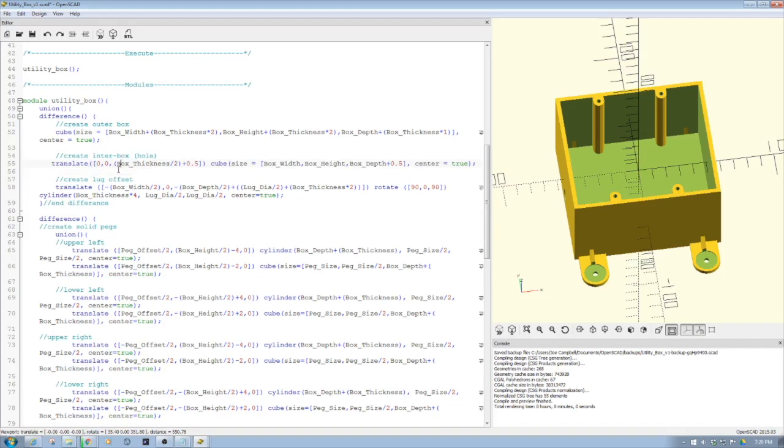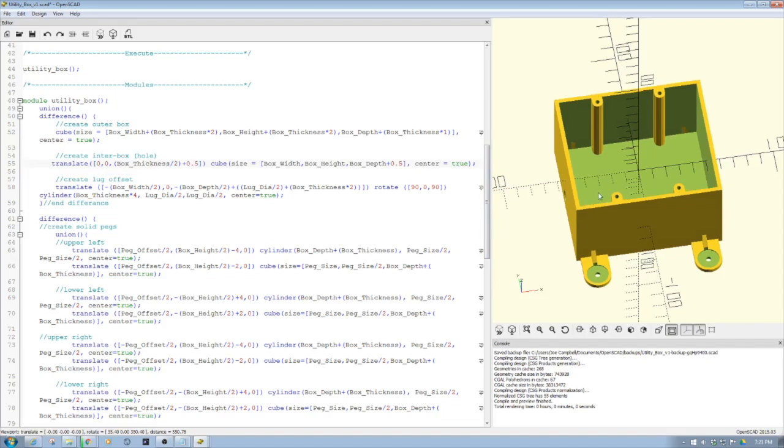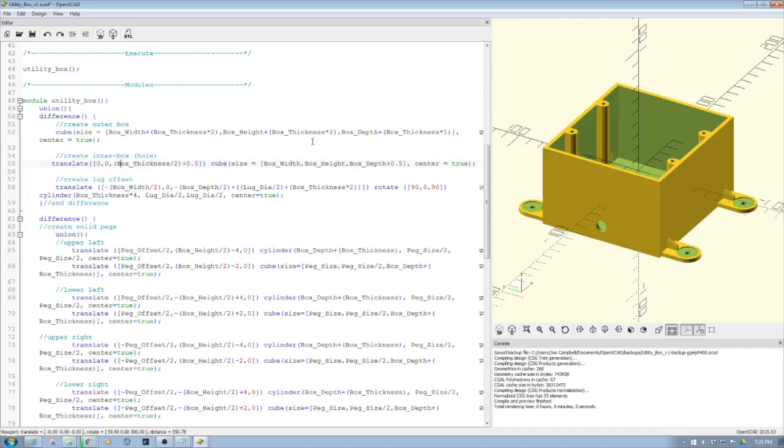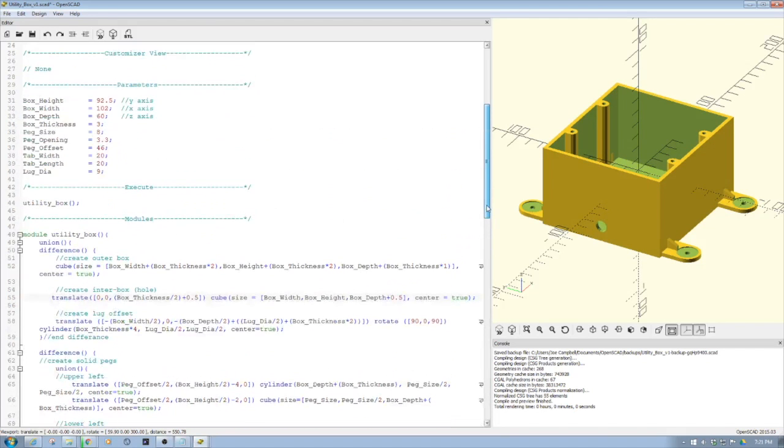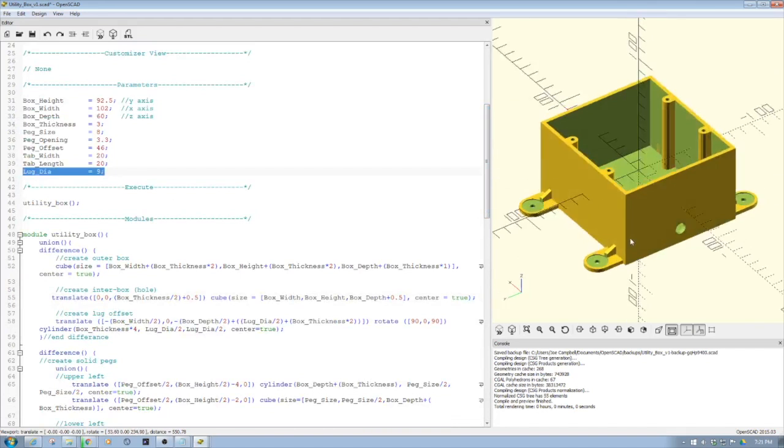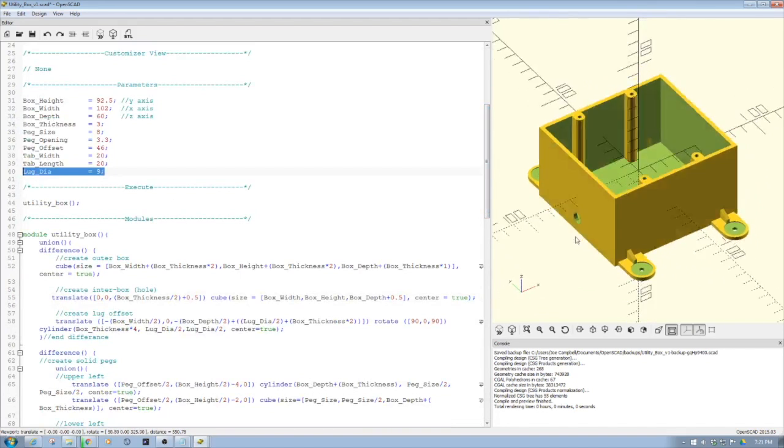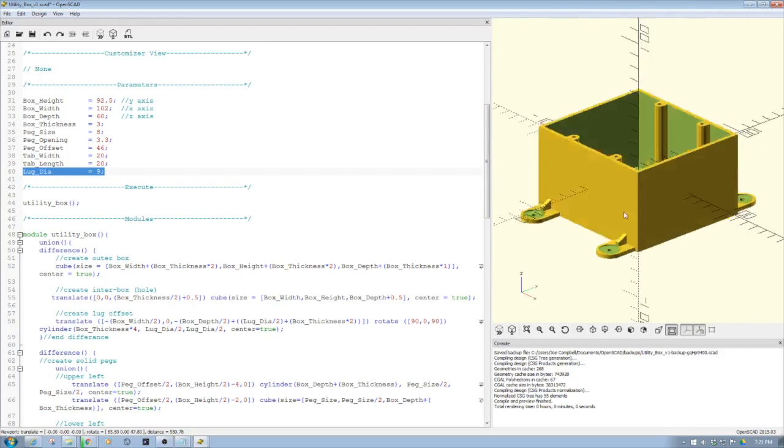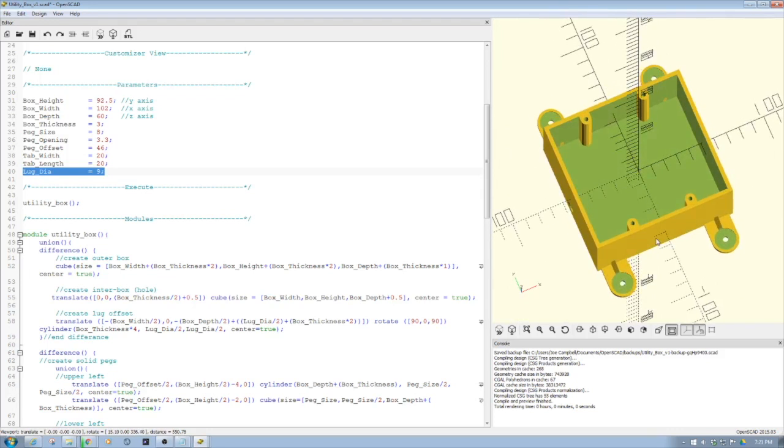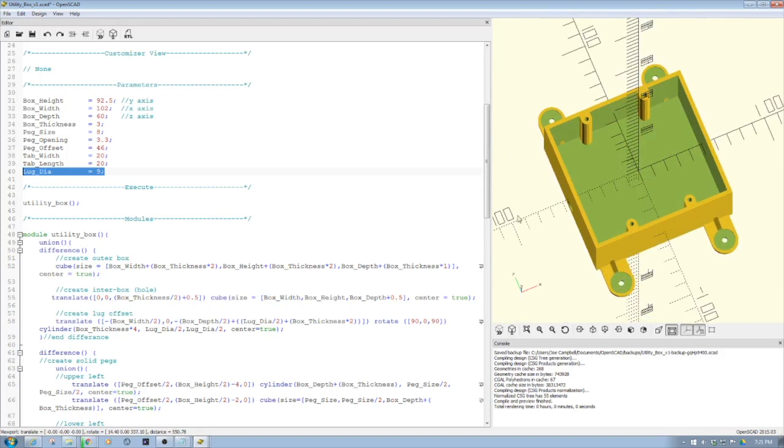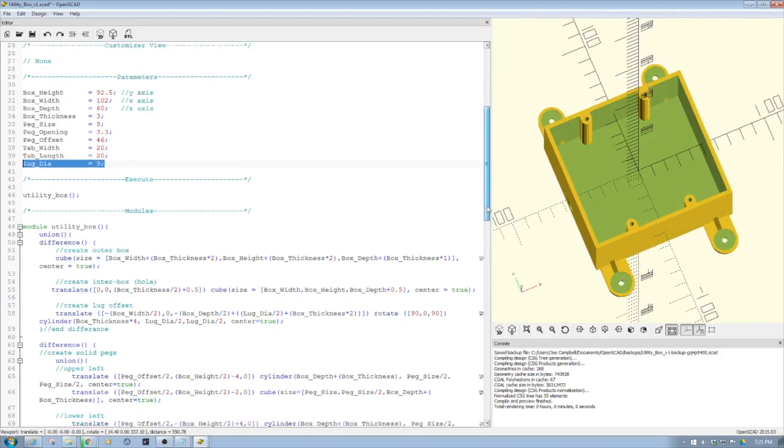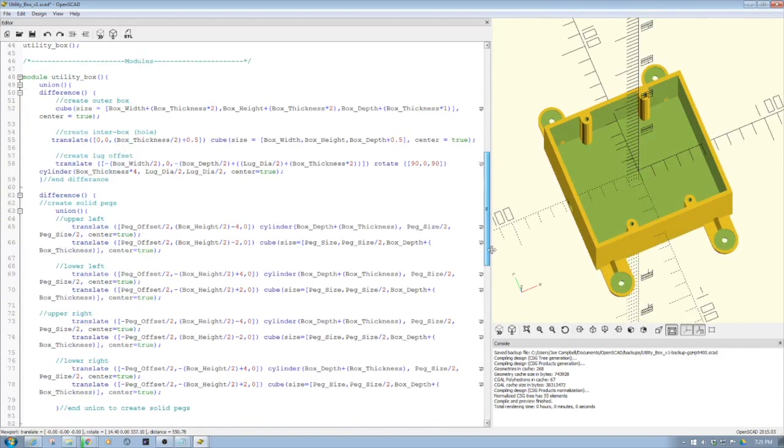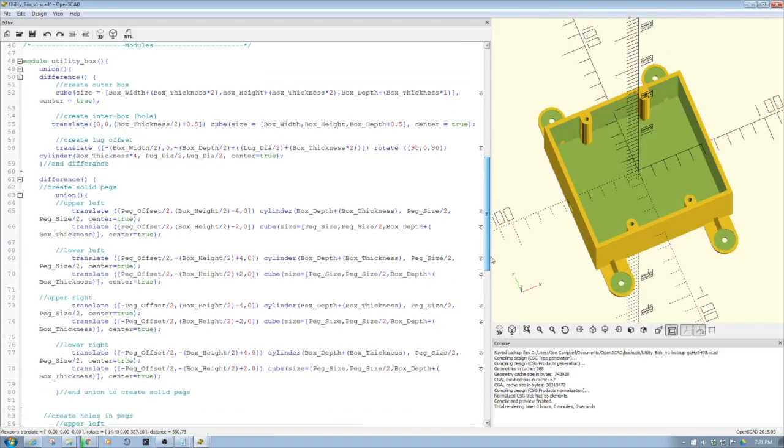Then what we do is we do a lug offset, which is this hole here. You notice back up here in the parametric setting, we have lug diameter, which is nine, so you can set the lug for whatever you want. You can also, if you want to modify the code, put a second lug on the side or change the side which the lug is. And again, we're going to difference that out.